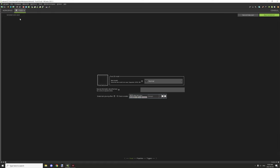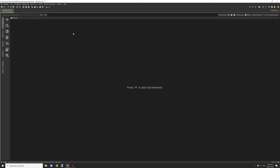Then it will save to your workspace mod elements tab right here, and you'll see it in the folder or wherever you're basically creating the element.